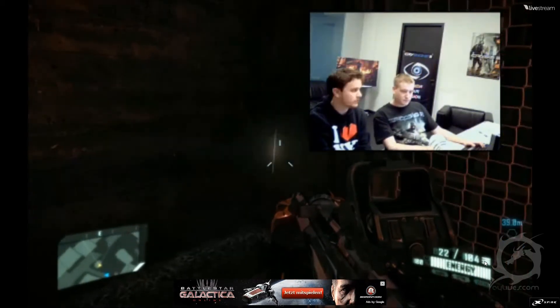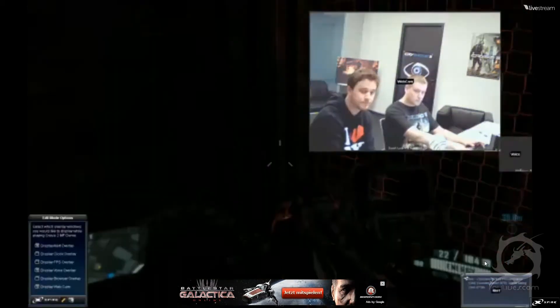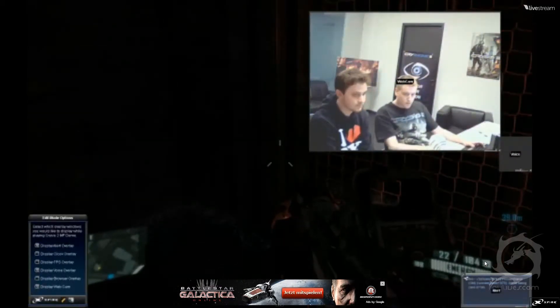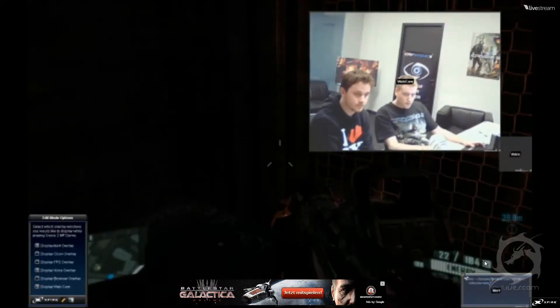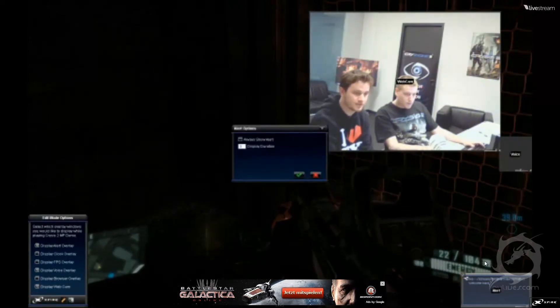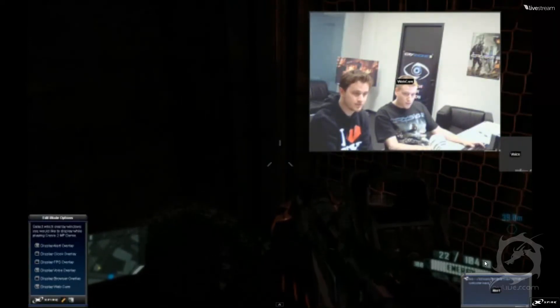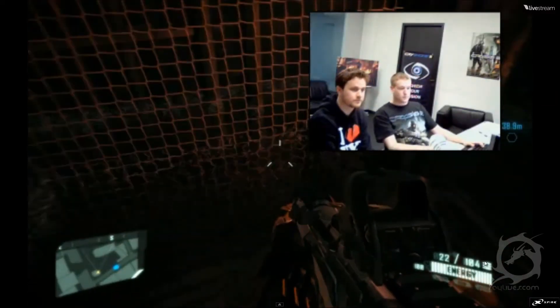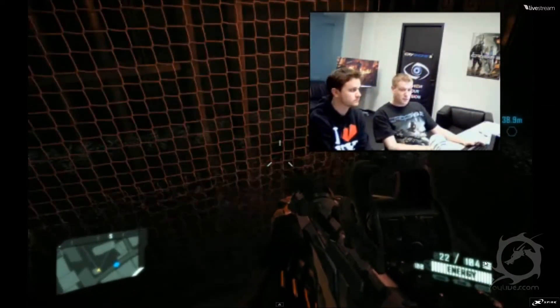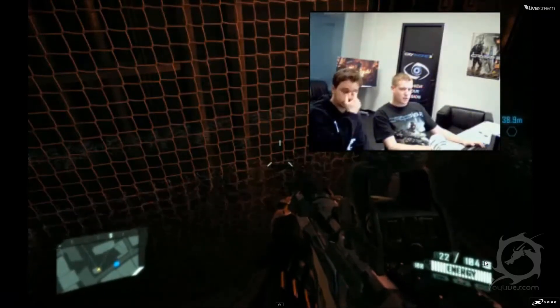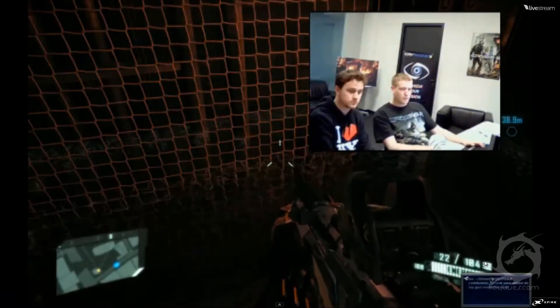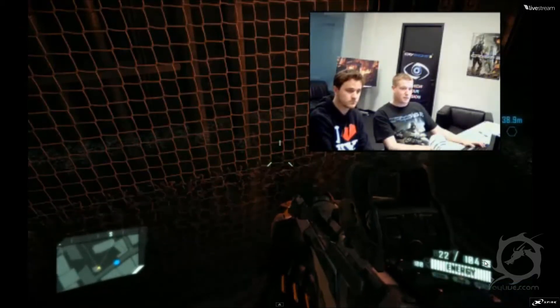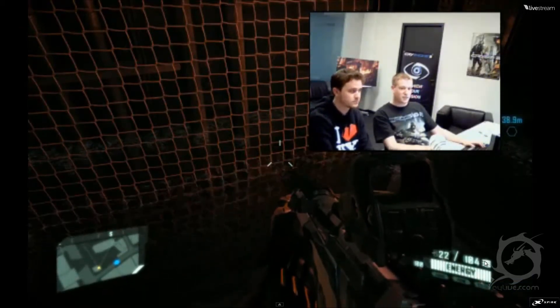So should we pick up with that question again on how long did the development take for Crysis 2? I think it was about two years, including the pre-production, maybe a little bit longer, arriving at this day basically, where the game is almost hitting the shelves.